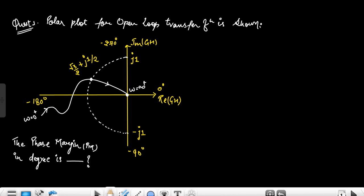Hello everyone. This is the first question on control systems based on polar plot. Here we have to calculate the phase margin of this polar plot. Along with the solution of this problem, I will also explain how we can see the gain margin and phase margin in a polar plot. So let's start.